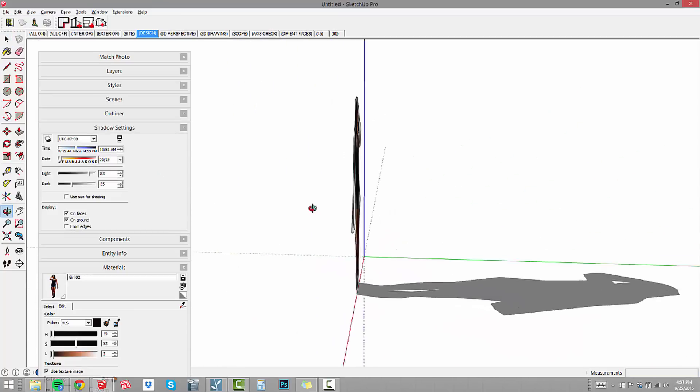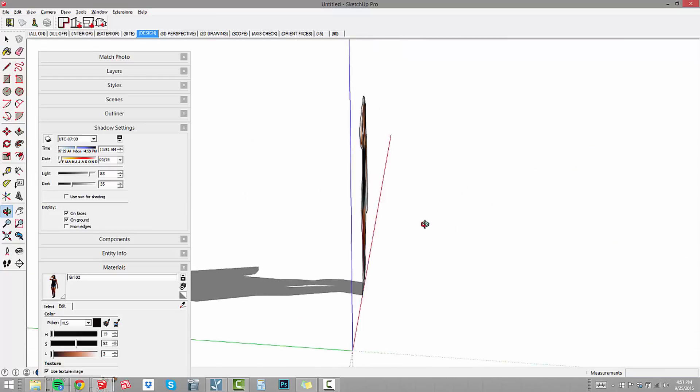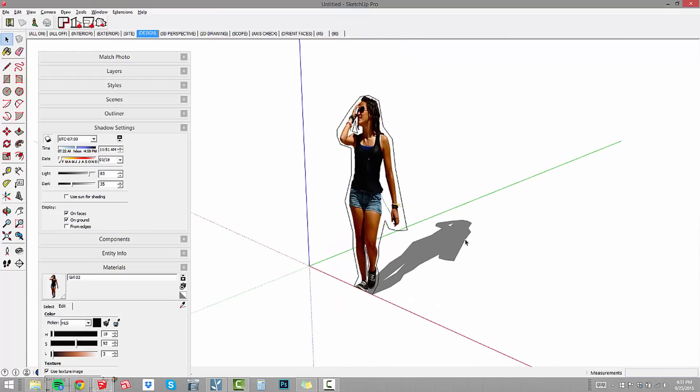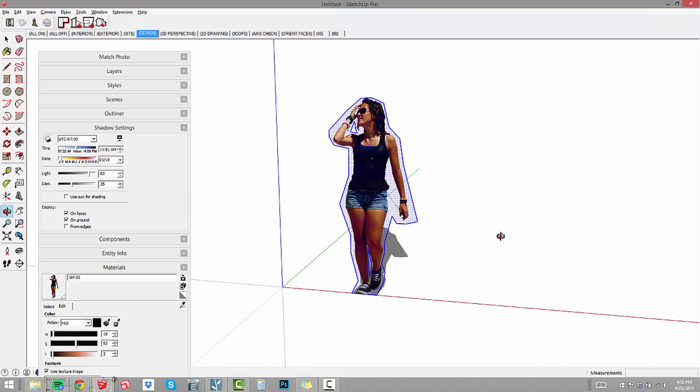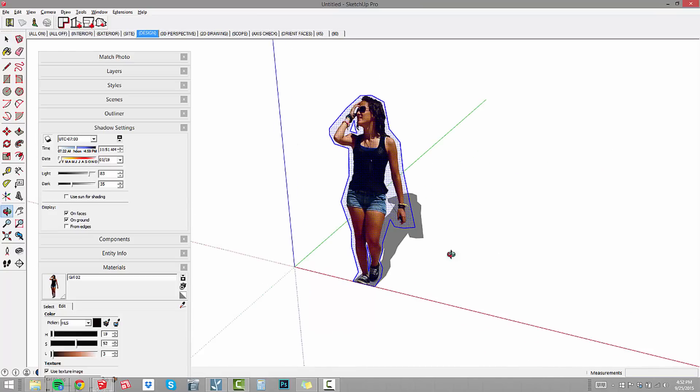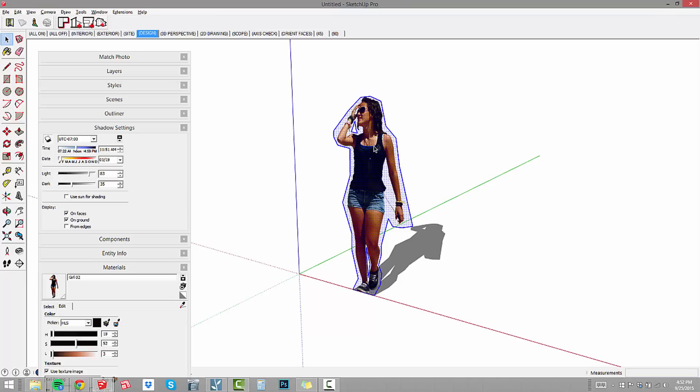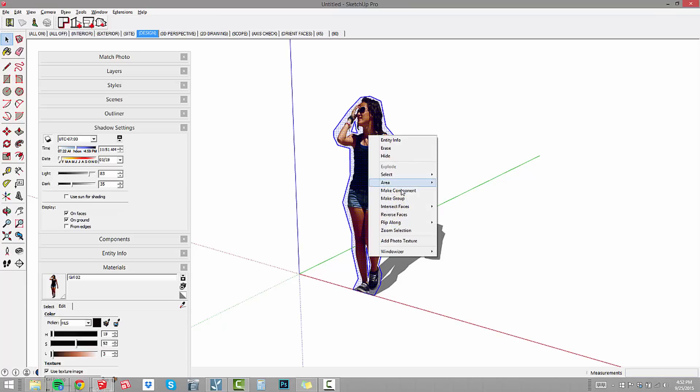Now you notice that as I orbit around her, she's not looking at the camera. We want to build a face me component because that way, wherever we drop this component into our SketchUp model, she's always going to be facing the camera. That's ideal for setting up different camera views and using the same people. So I need to make her into a component. I'll double click to select all that connected geometry. Then right click and choose make component.